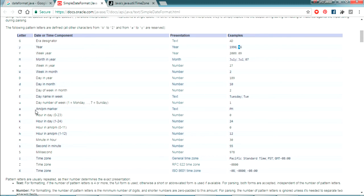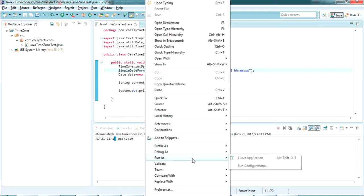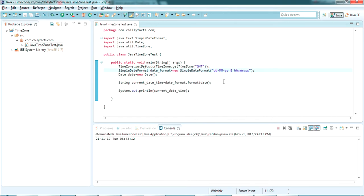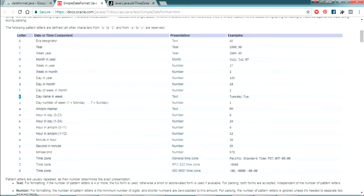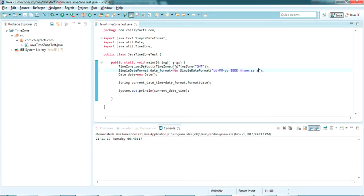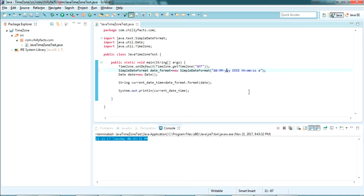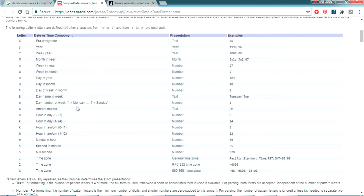There are many formats you can try. The letter E gives you the day name in the week. If it's only one E, it gives a short form like 'Tue'. If it's more than three characters, it gives the complete day name. Now let's look at AM/PM — use the letter 'a'. It will give 'AM' or 'PM'. Right now it's showing PM. I'll share the full list of formats in the description.